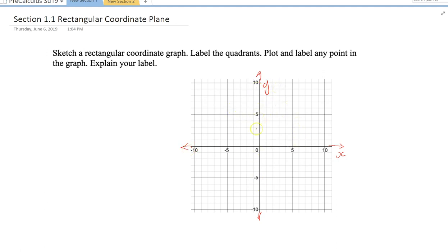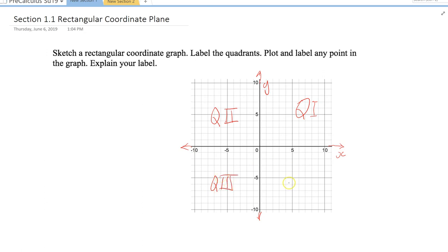The two axes separate the plane into four quarters or four quadrants. We start by labeling the first quadrant on the top right — we call that quadrant one, or Q1 for short. Next, the top left is quadrant two or Q2. The third is on the bottom left, quadrant three or Q3, and the fourth, on the bottom right, is Q4. These are labeled in Roman numerals.